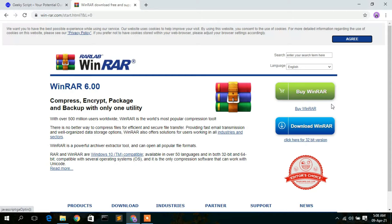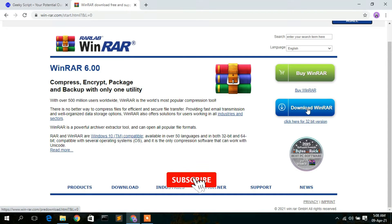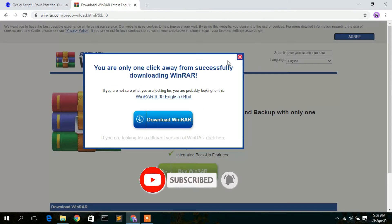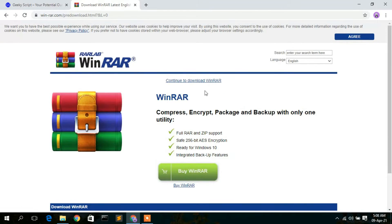On the right side you can see two options — you can buy WinRAR or use it for free. Just click the download button, which will redirect you to the download page. Cancel any pop-up and continue to download WinRAR.